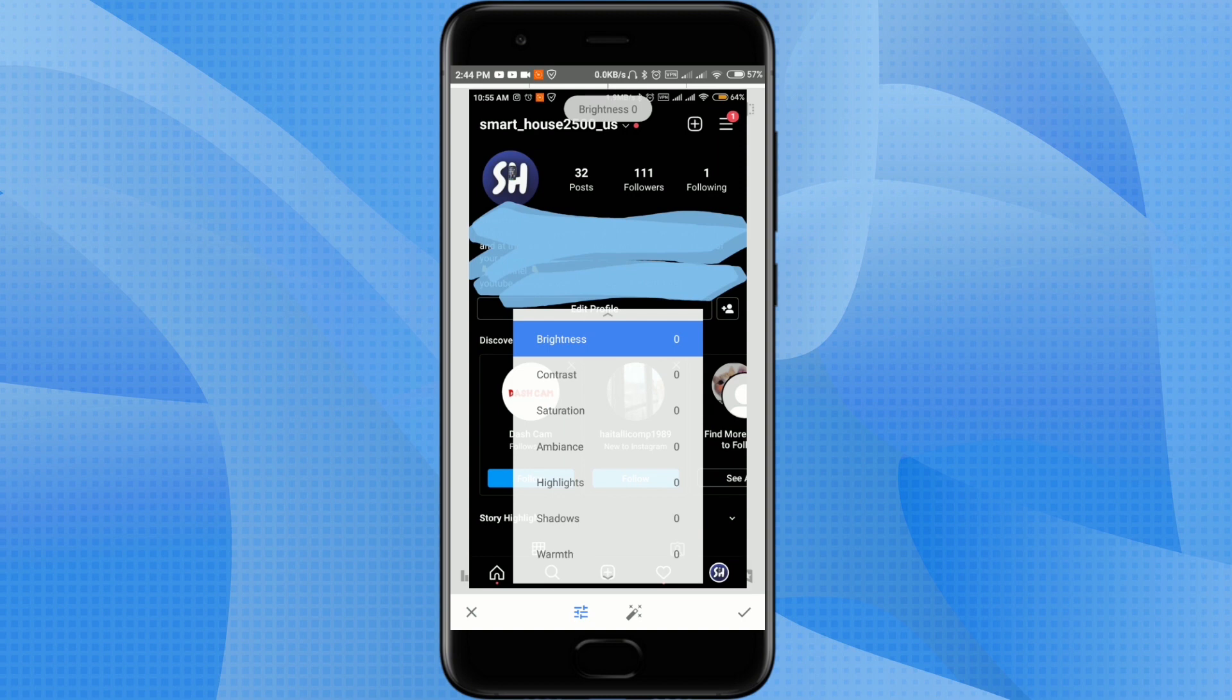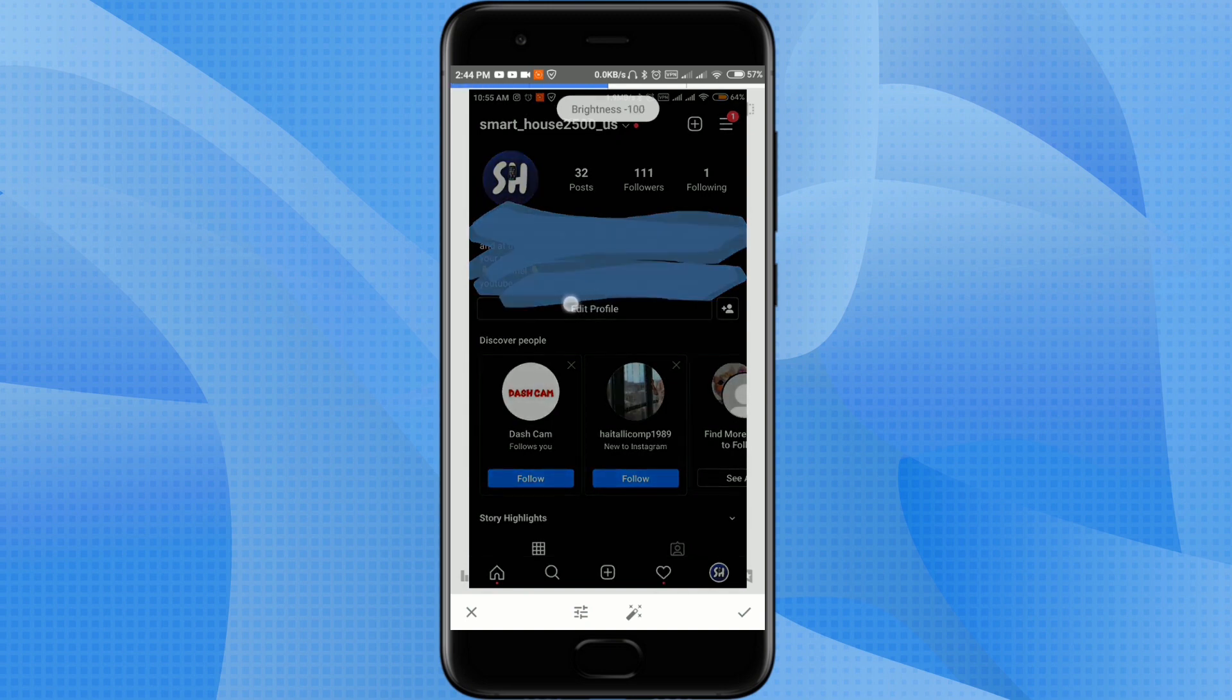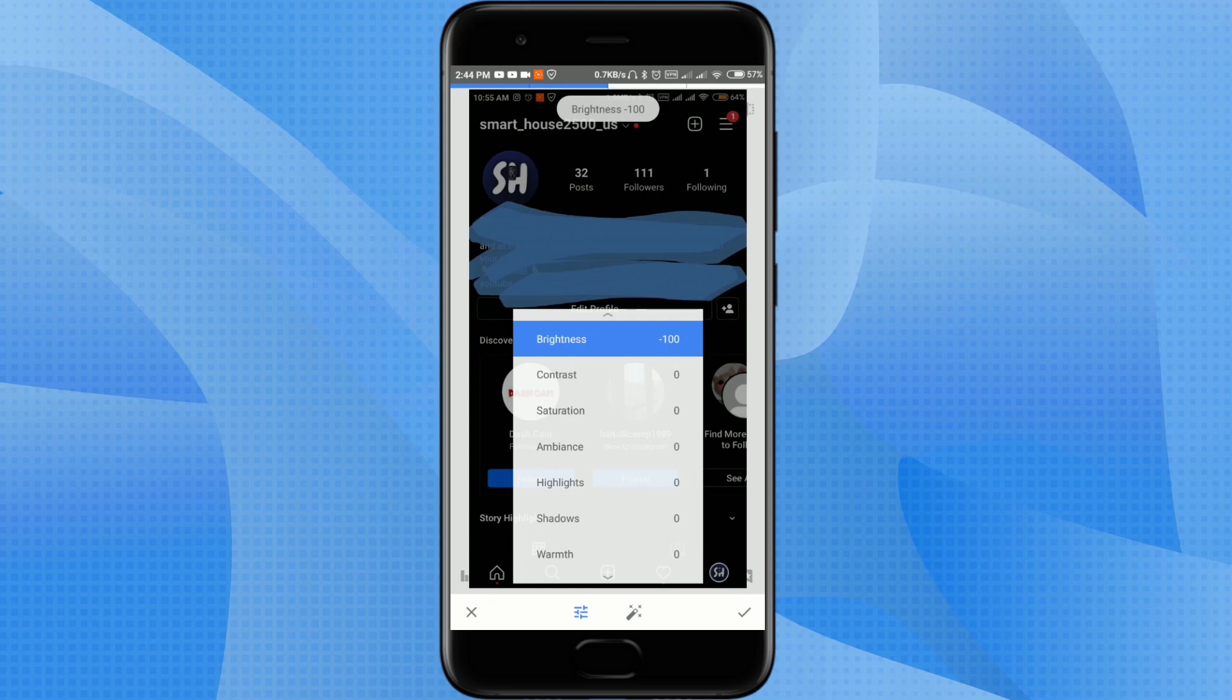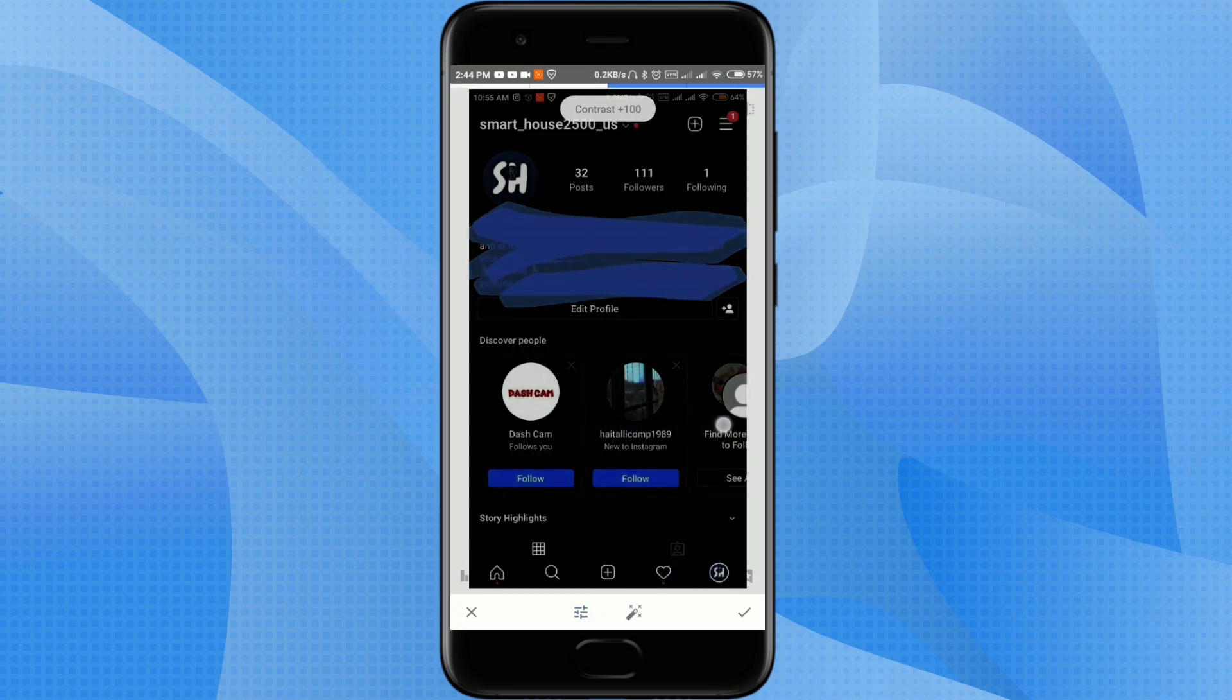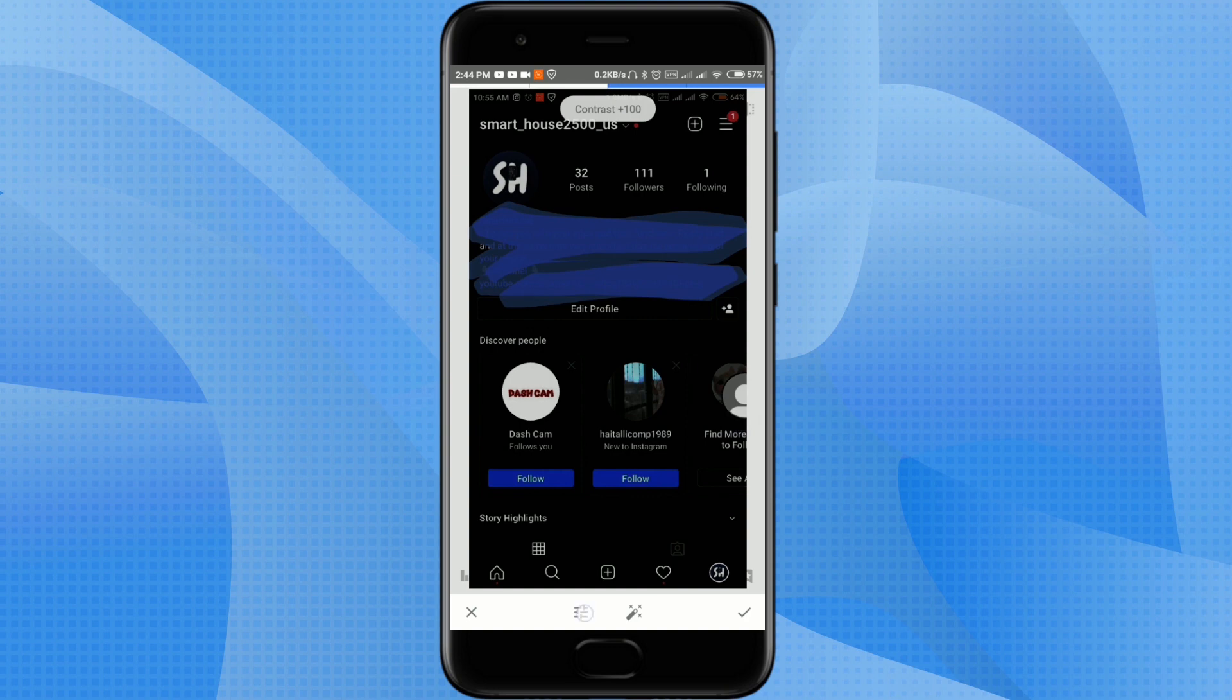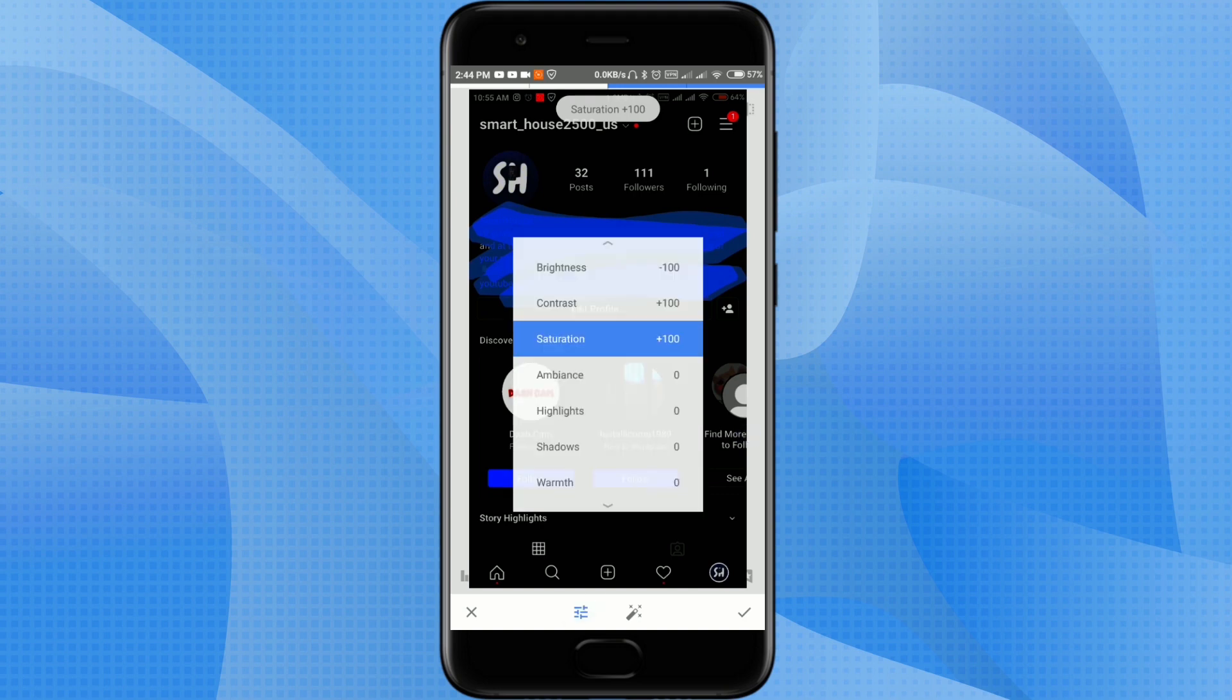Brightness, I think around minus 100 because we want to see this sky blue color. Next is contrast, around 100 plus, because we want to contrast our white text. Saturation, also 100, because we want to see our text on the background of this sky blue color.